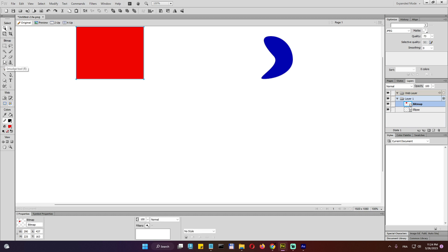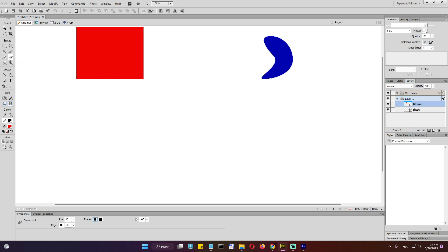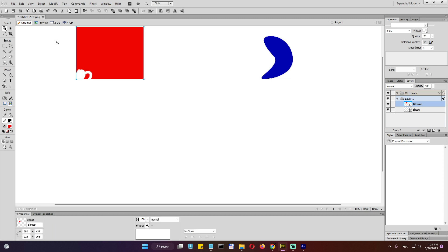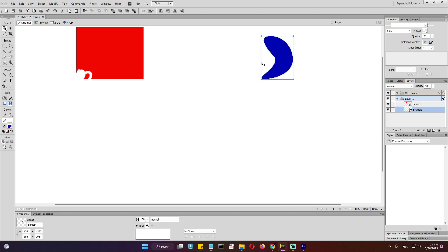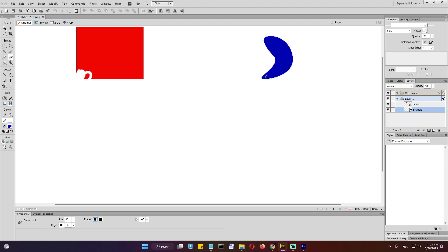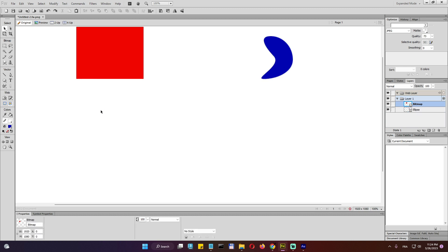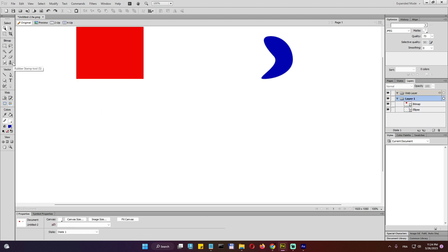And we do have the eraser. Very useful too. Notice again that we cannot use the eraser on the vector. We cannot do that. But we can use it here. Always remember to convert your vector into a flattened bitmap so you can apply these changes. Okay. So that's how it works here.